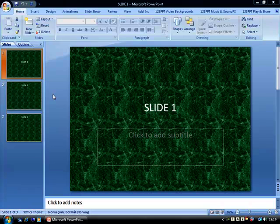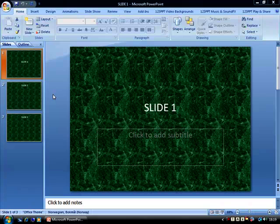Once again, using the 123PPT Video Background Studio from 123PPT.com and a static three-slide presentation, we can look at how the Video Background Studio allows us to insert video backgrounds into our PowerPoint slides to play full-screen, full-motion video backgrounds behind our presentation slide content.